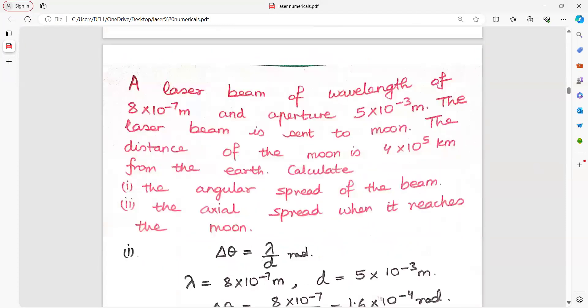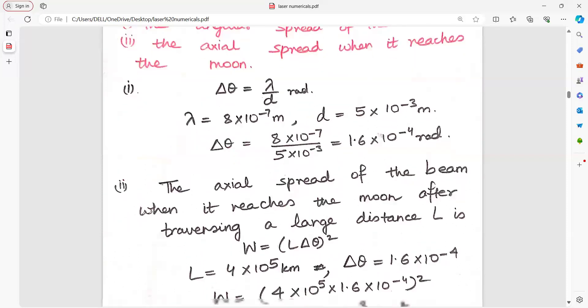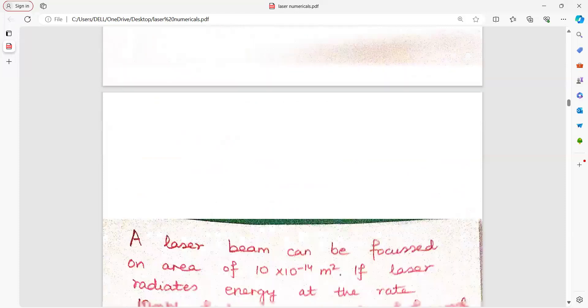A laser beam of wavelength 8×10⁻⁷ meter and aperture 5×10⁻³ meter is sent to the moon. The distance of the moon has been given. Find the angular spread and axial spread. Very easy — straightaway put the values and you get the answer.